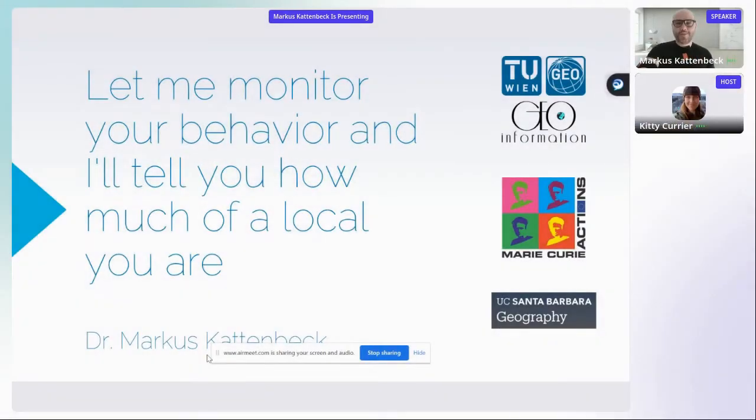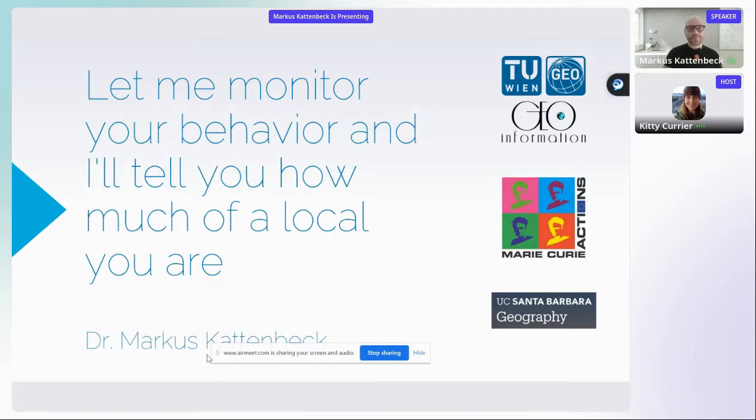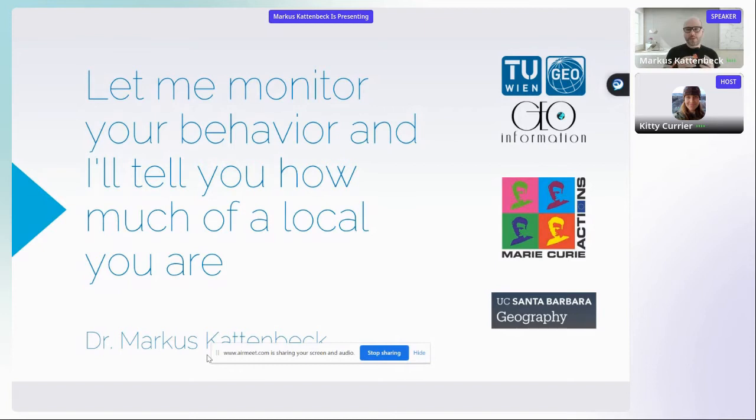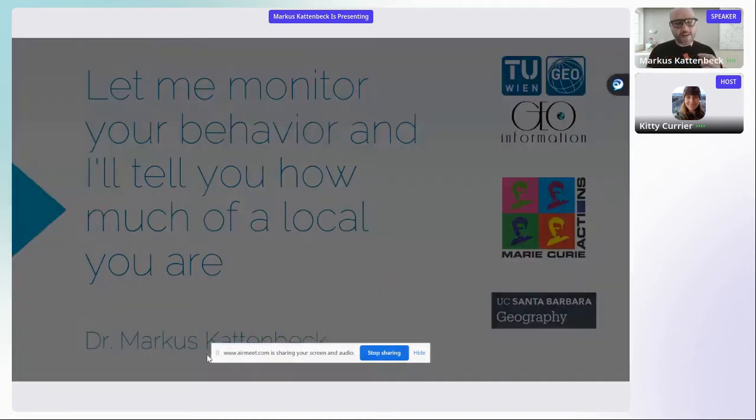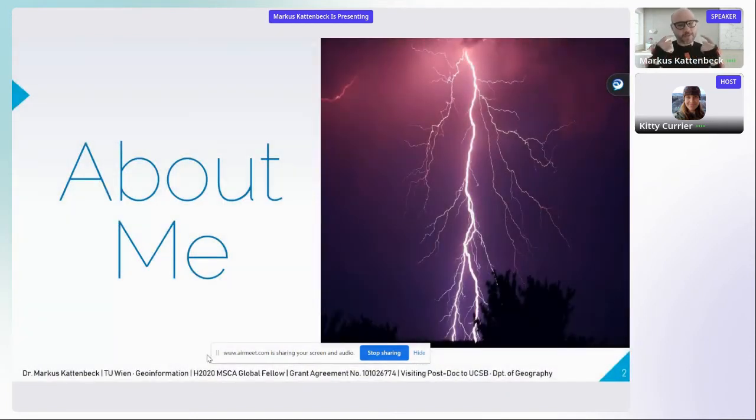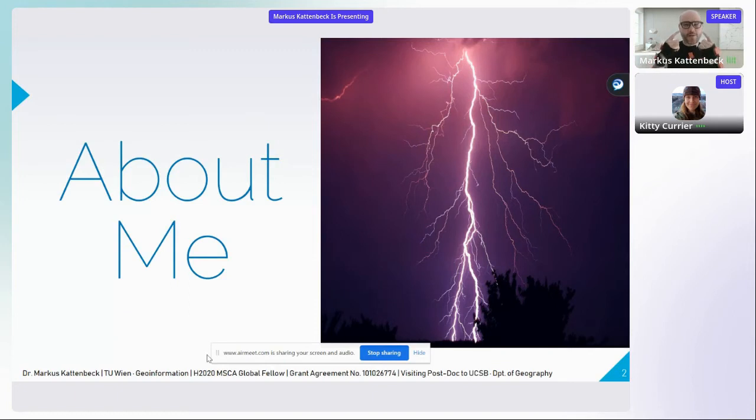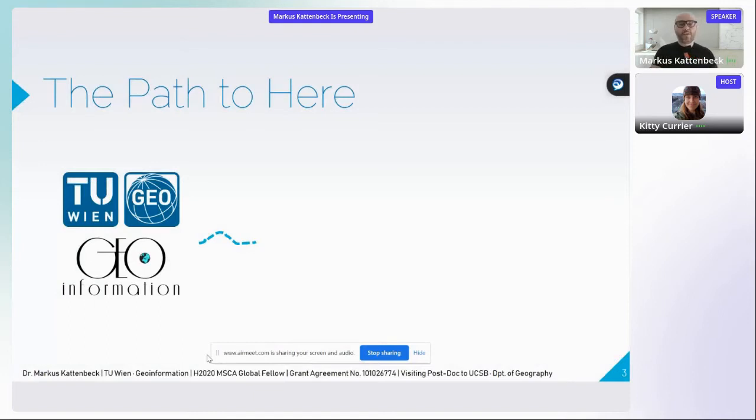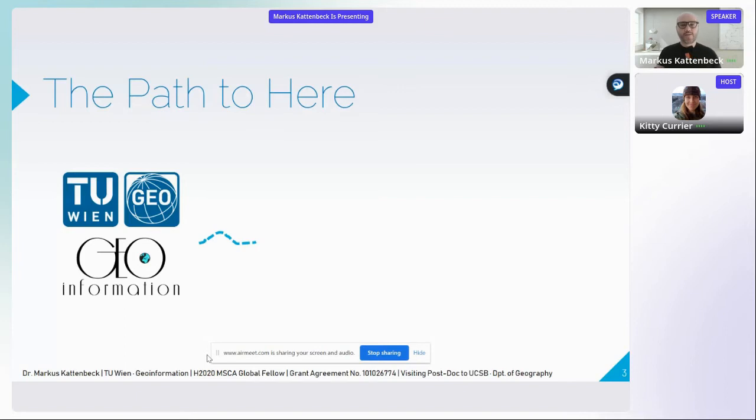Good morning everyone, and many thanks to the Center for Spatial Studies for the opportunity to give this talk this morning. Most of you probably don't know me and vice versa, so the first part of this talk is not spatial but personal. I'm Markus, and I have been working at the Vienna University of Technology with Professor Janis Janopoulos since 2019.